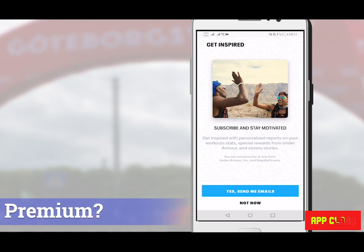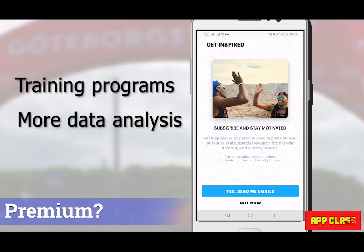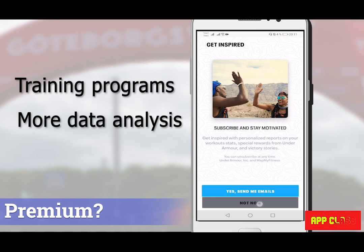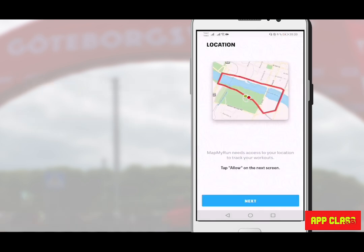After this, you can choose if you want to try the premium version. The premium has a lot of features such as training programs, more data analysis tools, and some other cool possibilities. It's best to have a free trial for one month and try these functions before deciding. Here I just skip it and choose No Thanks — personally I'm perfectly happy with the free version.